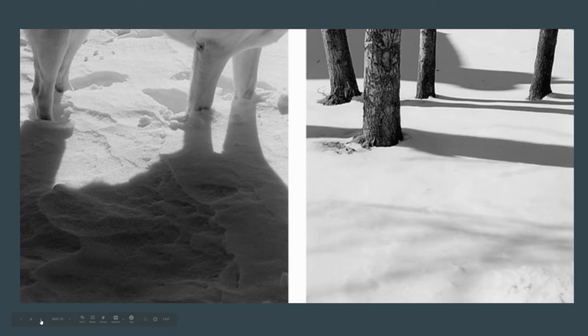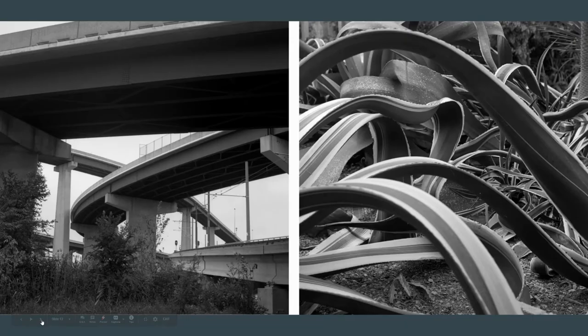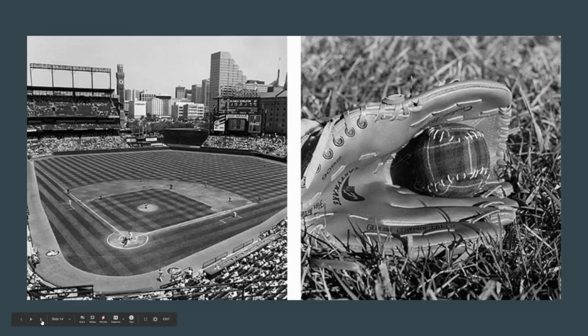This has to do with composition — the legs of the dog in the snow and the tree trunks in the snow. We have the flower and the satellite dish, which is similarity again. Here we have similarity and composition together. And here we have a similar kind of theme — one is close, one is far away, but the plaid on the baseball is very similar to the way the field was mowed.